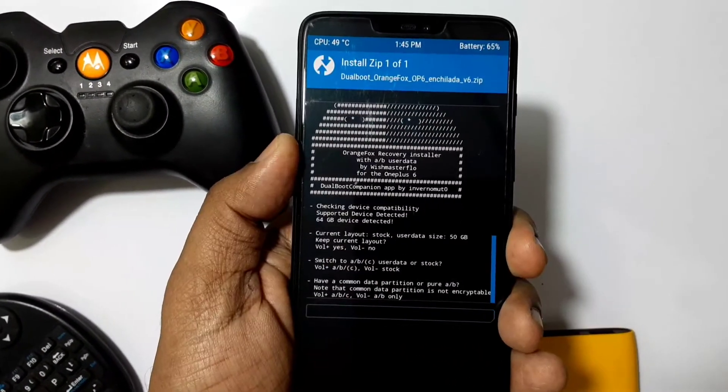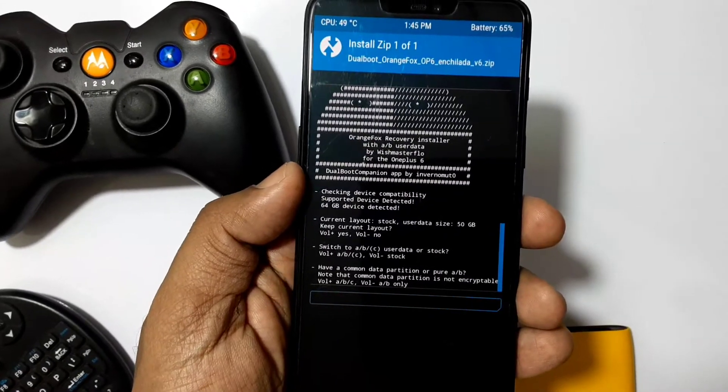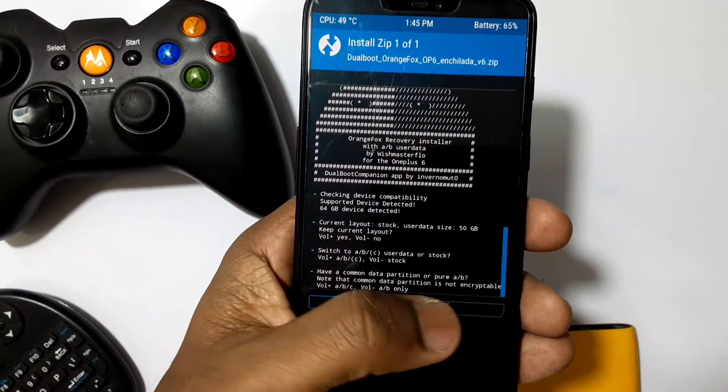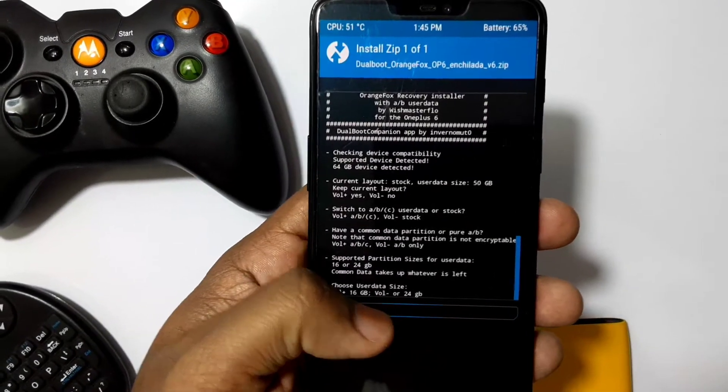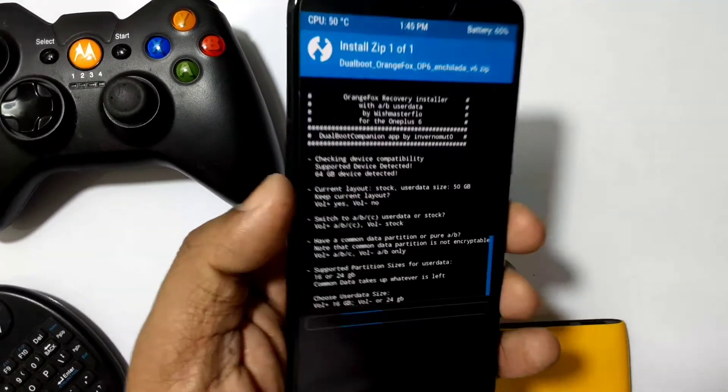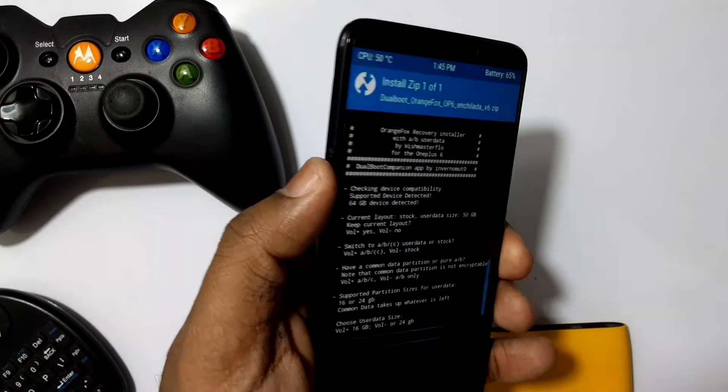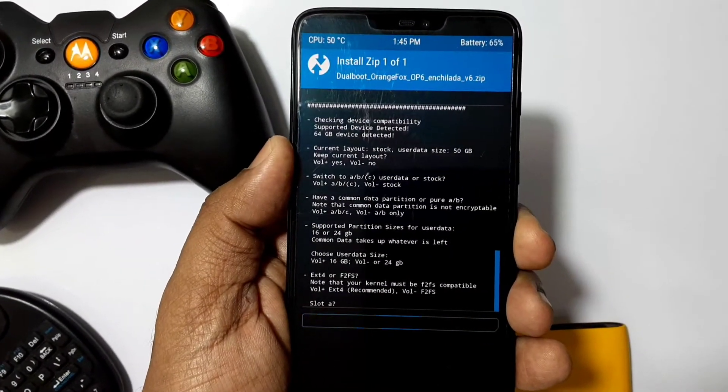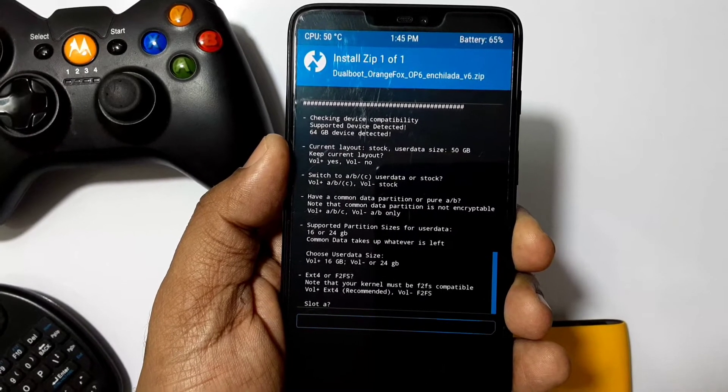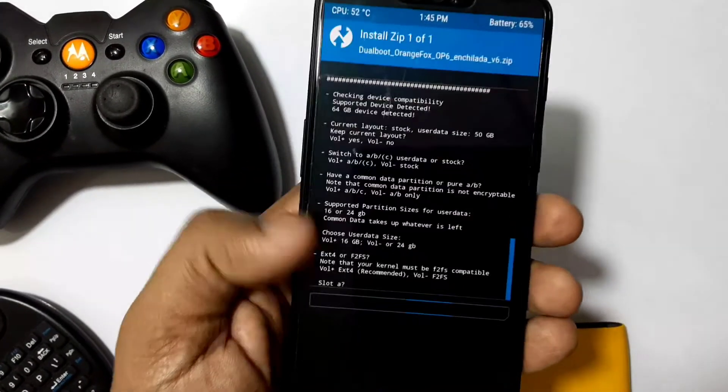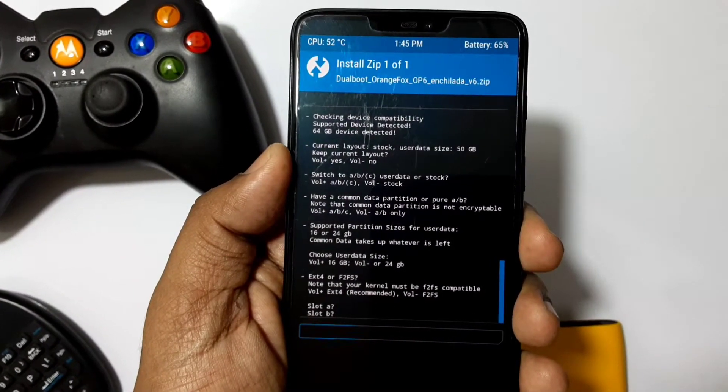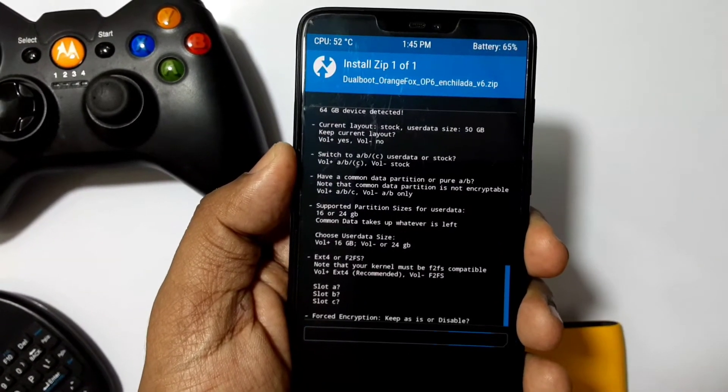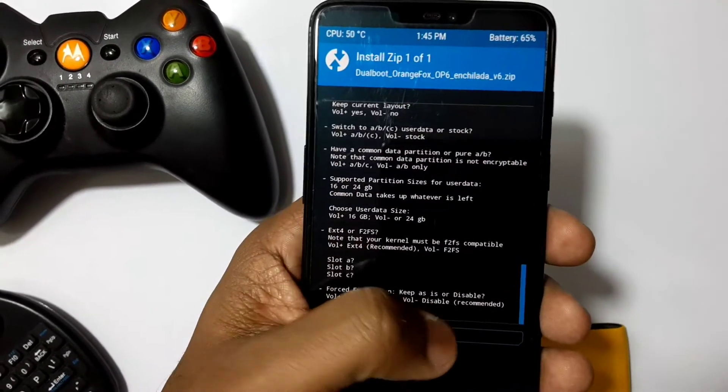The next prompt will be for common data partition. Here you can choose as per your need: ABC or pure AB layout. Common data partition is shared storage which can be accessible for both ROMs. The available common data storage size is 16GB or 24GB if you're using ABC layout and your available storage is 54GB. If you select 16GB common data, A and B partition user data size will be nearly 18GB.